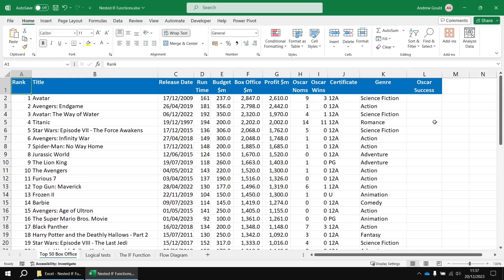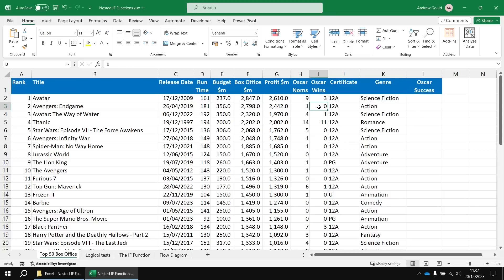To demonstrate that, we're going to create a new column that describes our film's Oscar success. The basic way I'm going to make this work is I'm going to check if the value in column I is equal to zero, it means the film is a loser. Otherwise, the film is a winner.